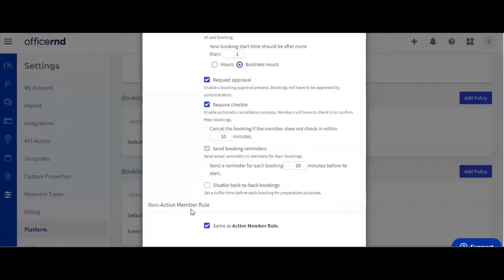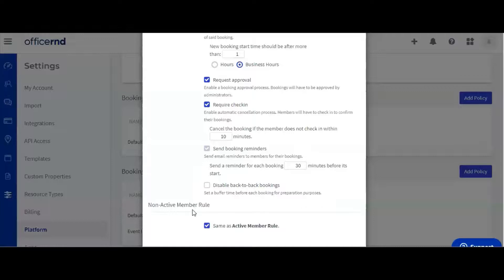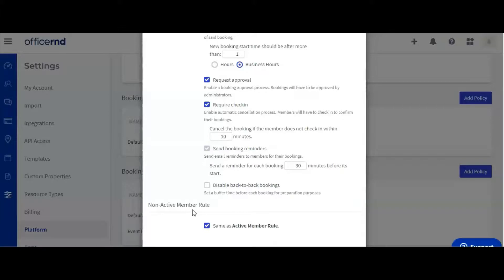If you want a different rule set for members without active memberships, you can deselect the same as active member rule checkbox in the non-active member section, which will allow you to modify the same properties again. Let's keep the rules set the same way for both types of members and add the new booking policy.